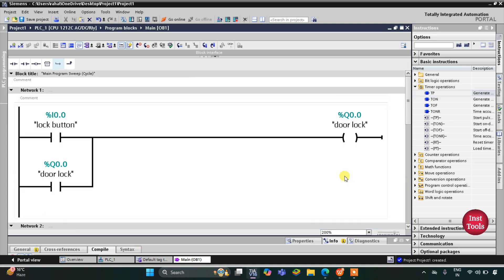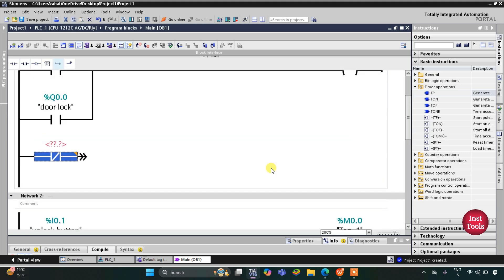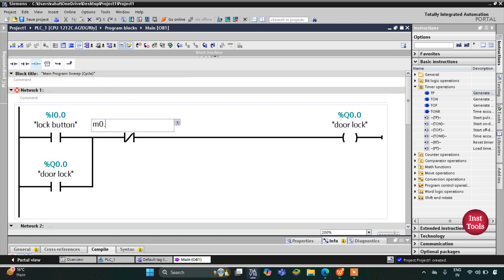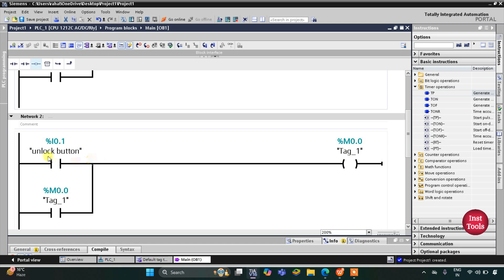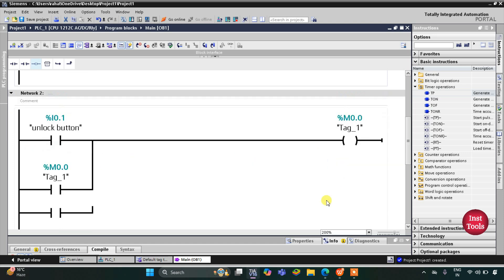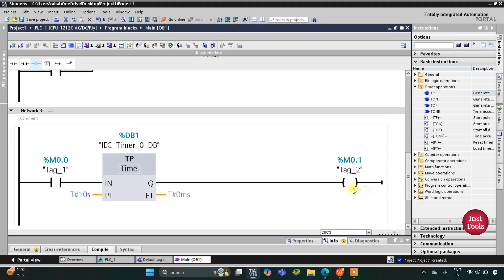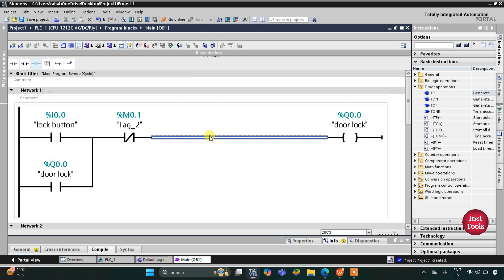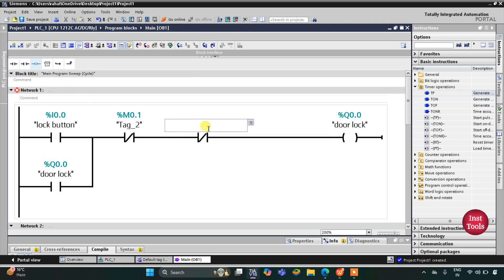Then M0.1 will be used as a normally closed contact in the door lock rung. When the lock button is pressed and released, door lock gets on. When unlock button is pressed and released, M0.0 gets set, and when M0.0 gets set, M0.1 gets set for 10 seconds. While M0.1 is on, the door does not get locked — it remains unlocked for 10 seconds. Additionally, there will be a sensor to detect presence at the door; if the sensor is activated, the door does not get locked.